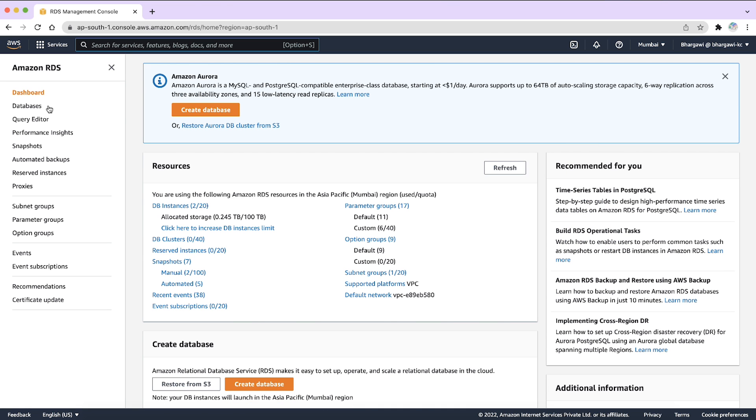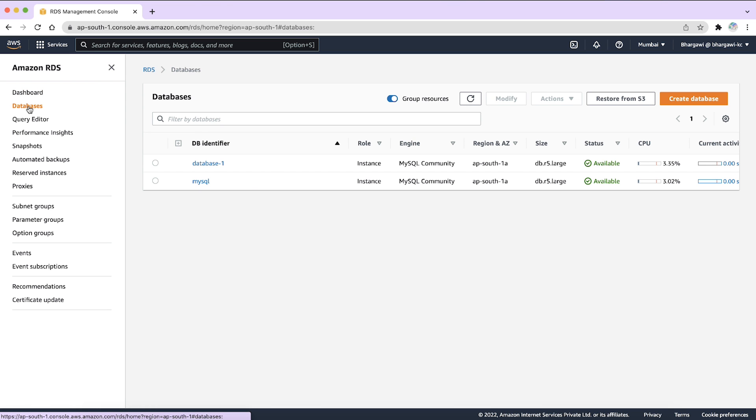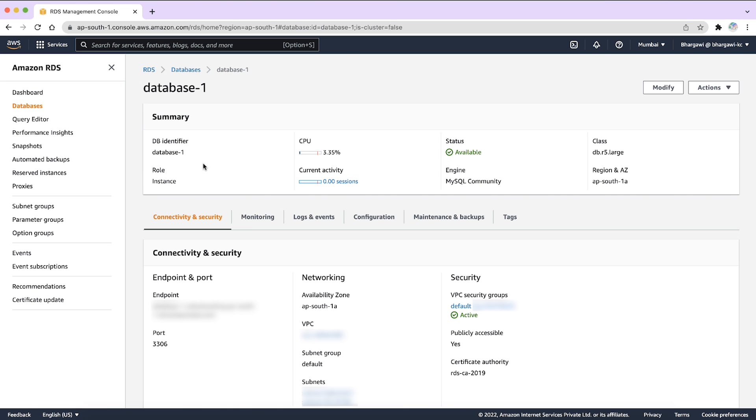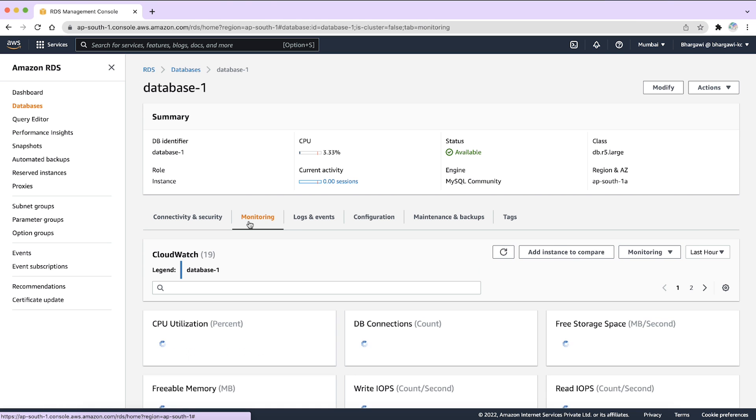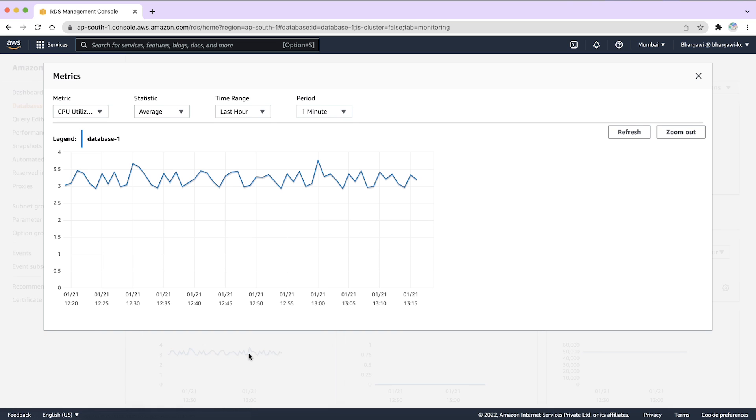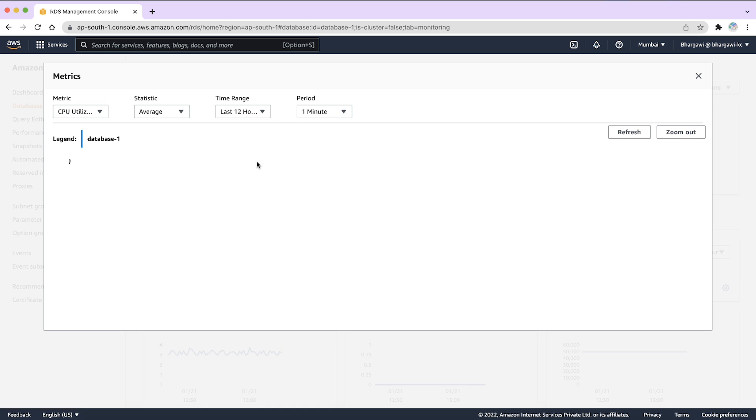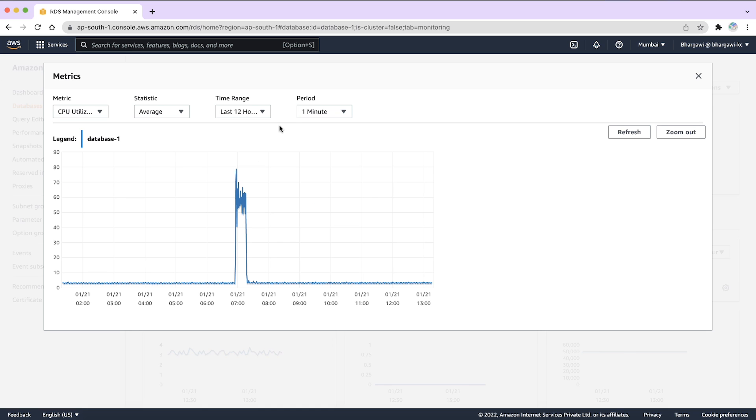Then, select the DB instances page. Select the instance on which you're facing high CPU utilization and navigate to the monitoring tab. Choose the CPU utilization graph. The graph opens in a modal window. Select the time periods when you are facing the high CPU utilization and note the information.